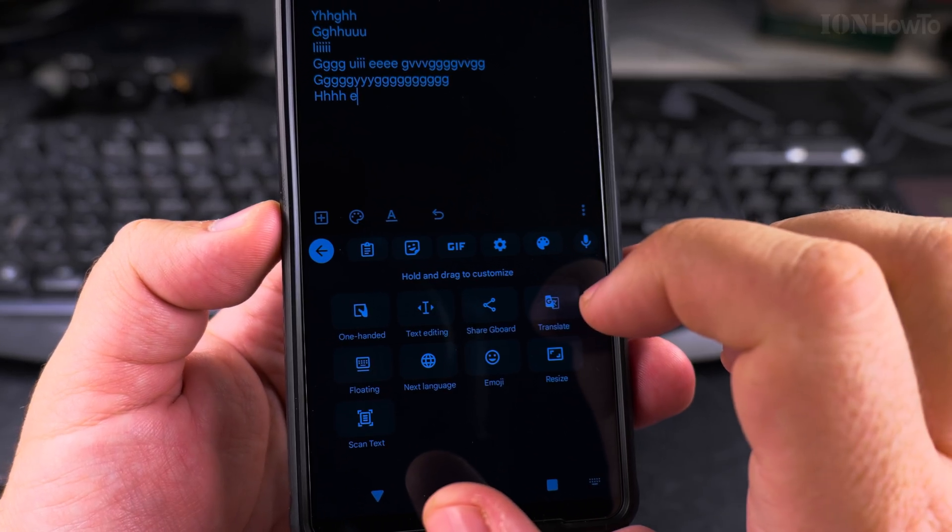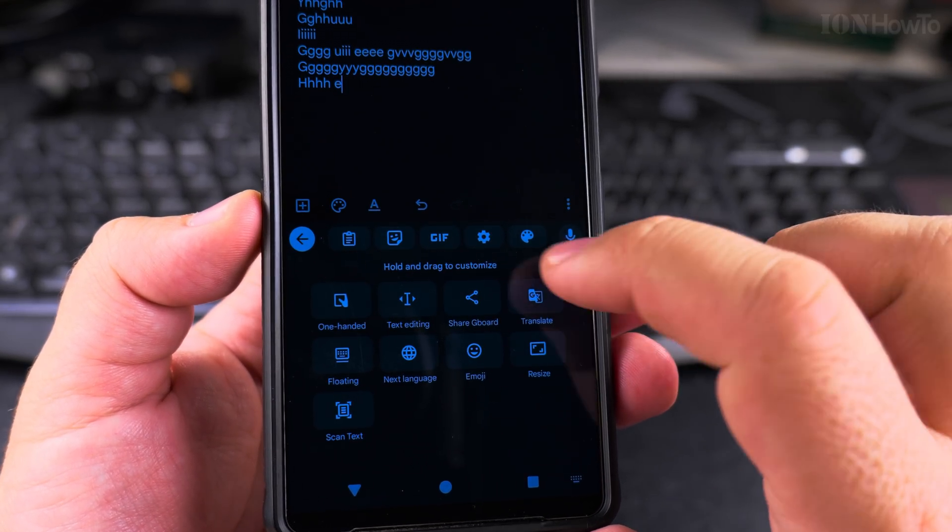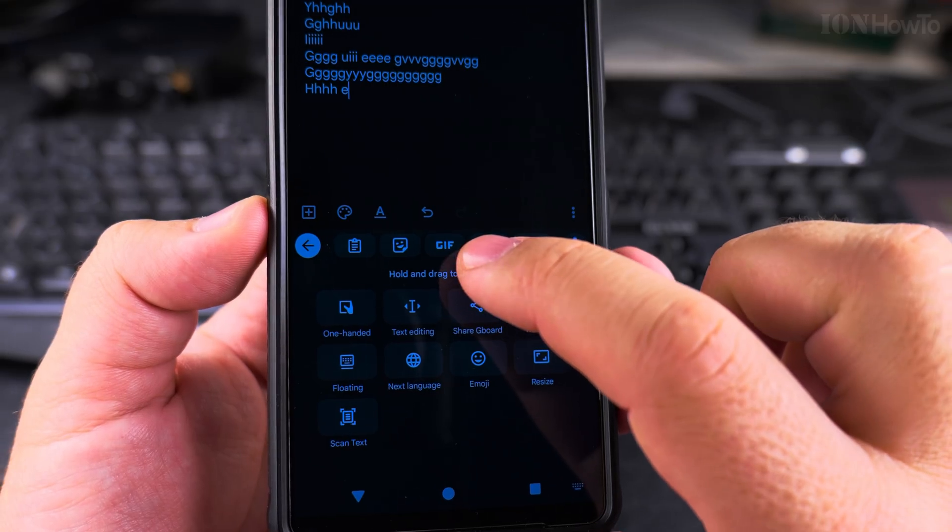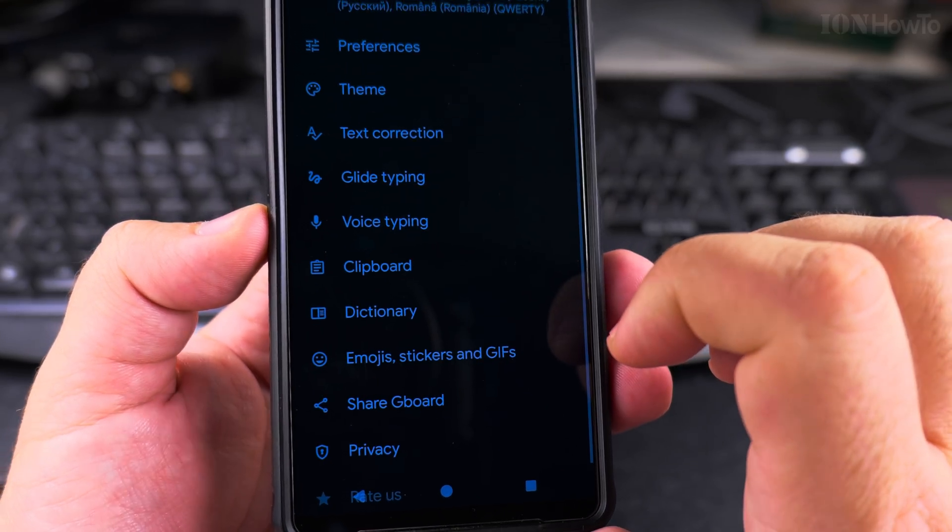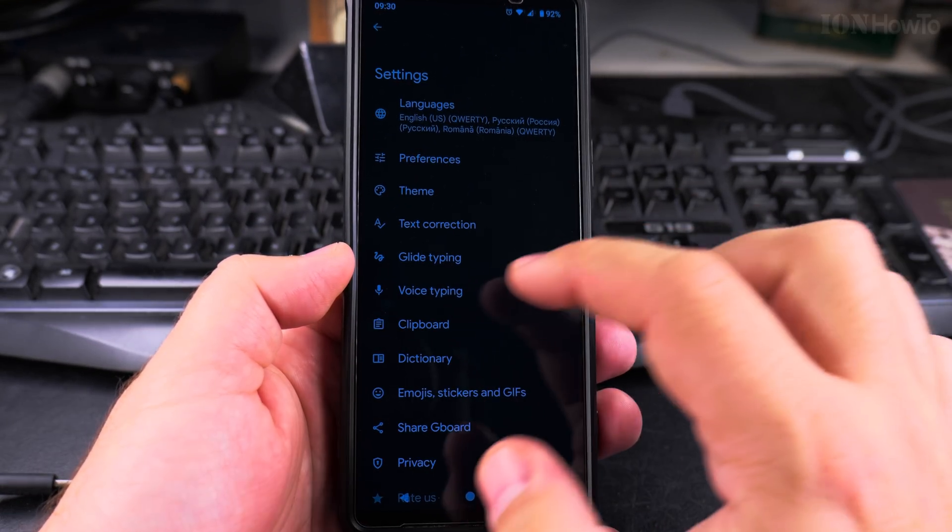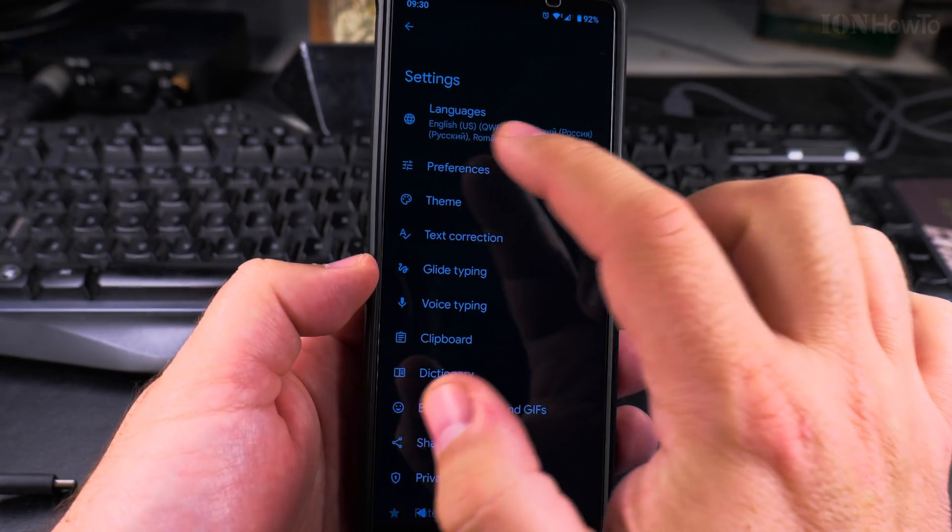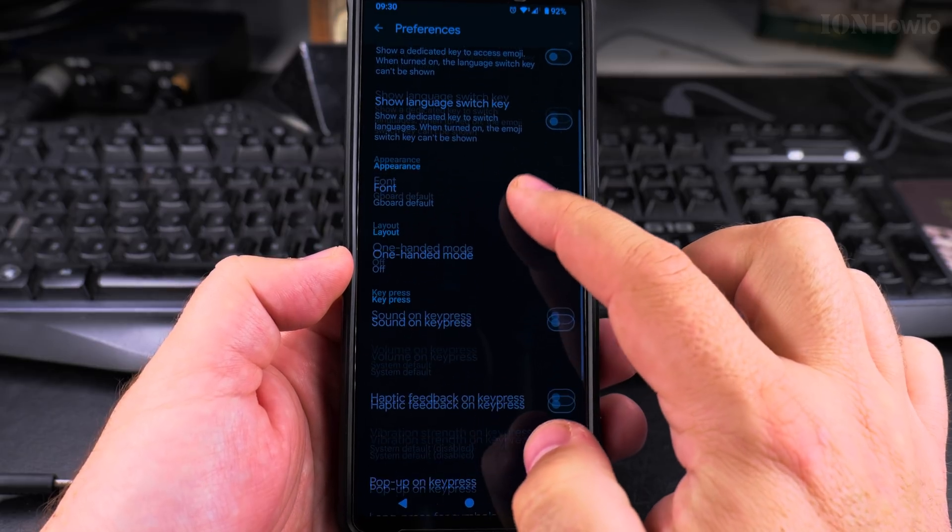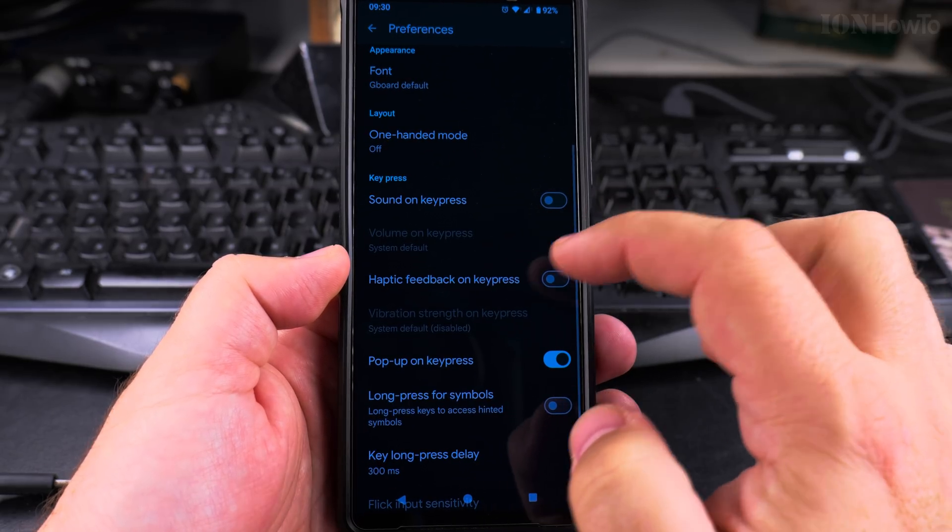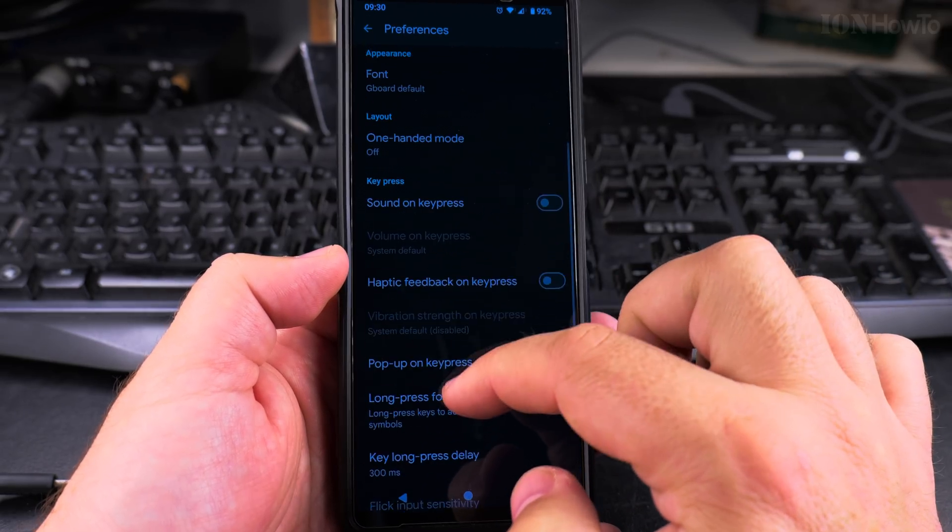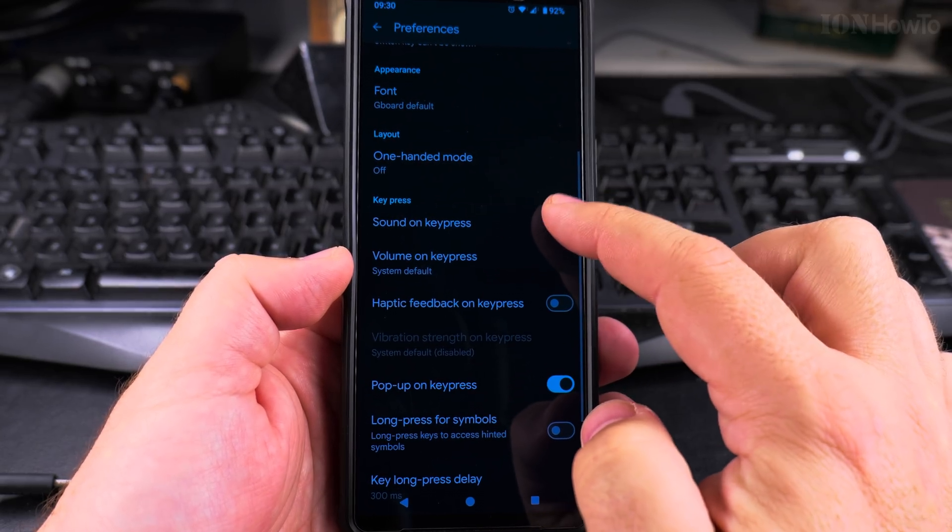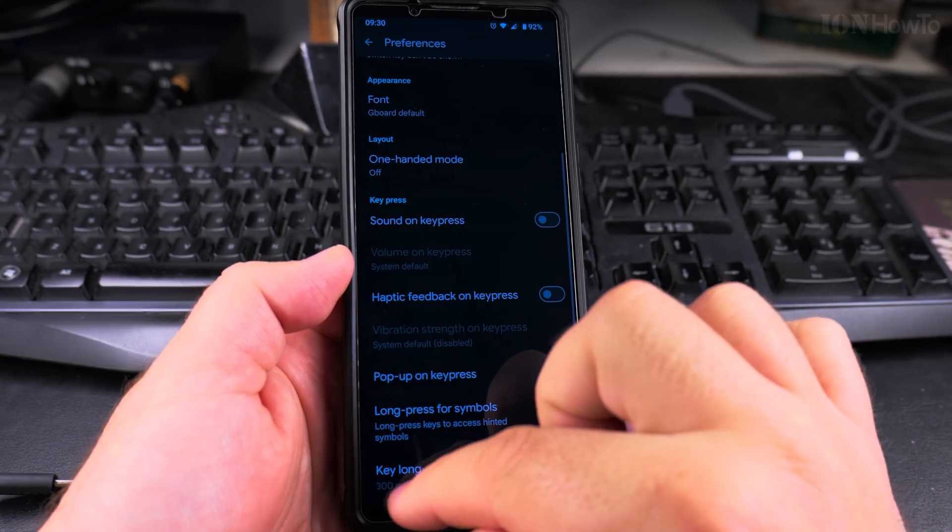And then the settings here, you have this gear icon. And it's the same page. On this page here I can go to Preferences and I can choose sound on key press, disable it or enable it.